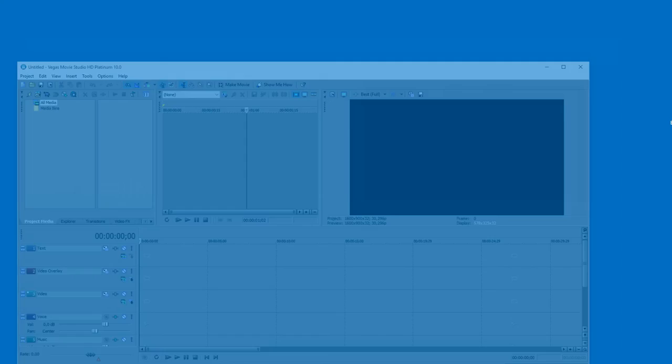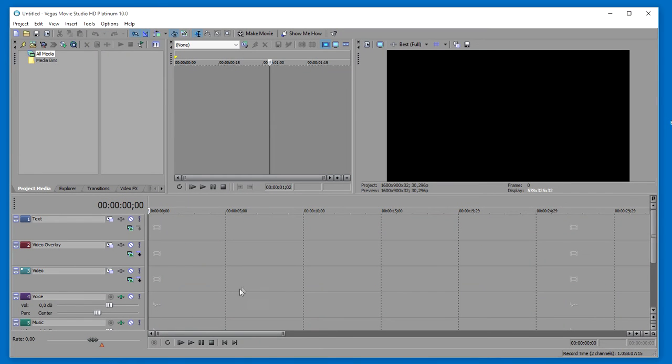Now launch your video editor. In this tutorial, I'm using Sony Vegas. The easiest way to import your video into Vegas is to drop the file directly on your timeline.